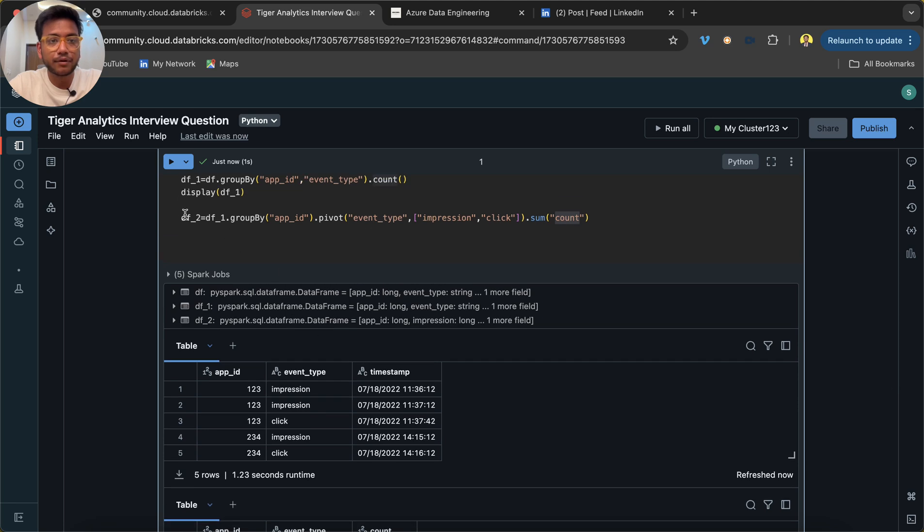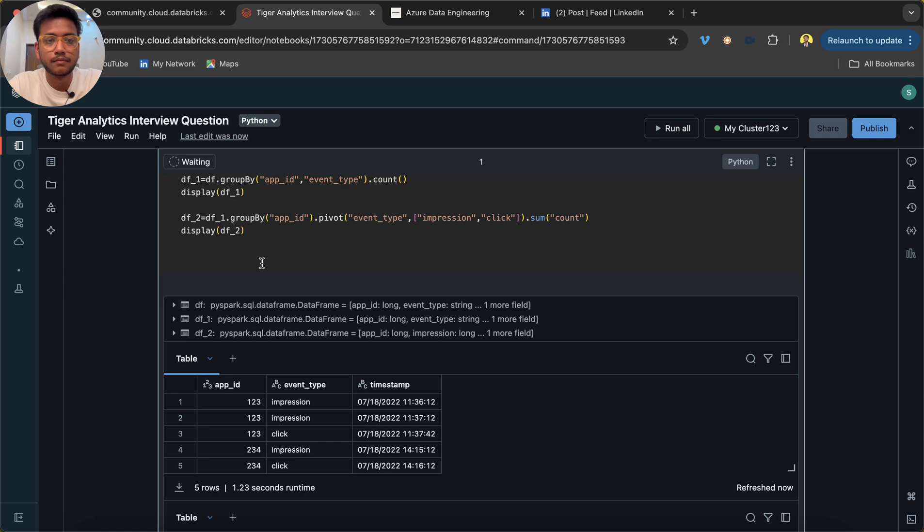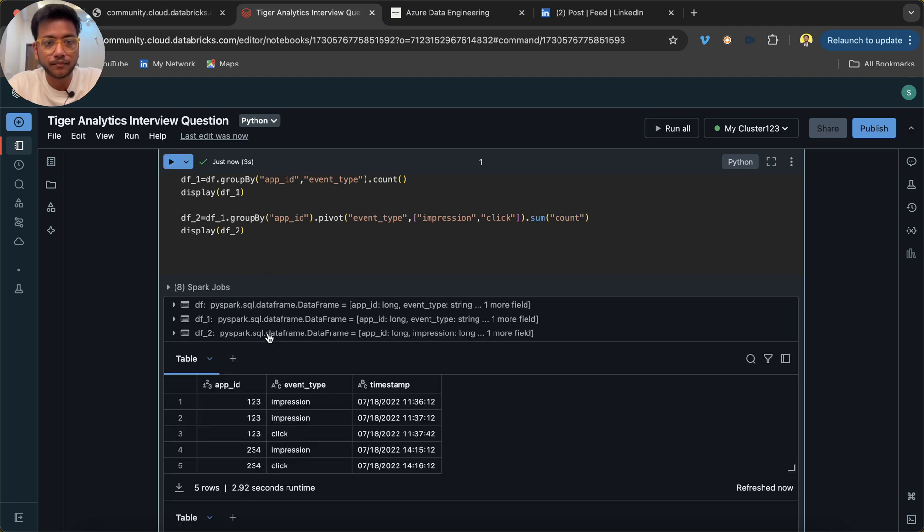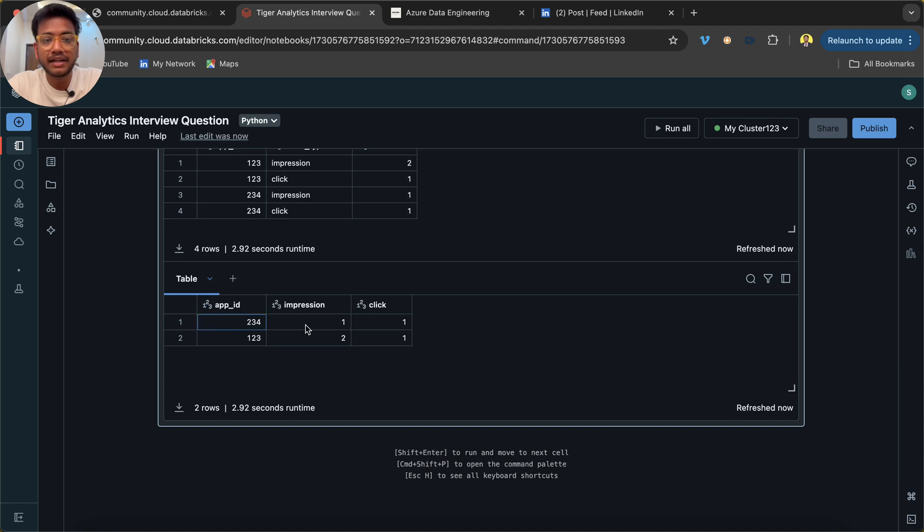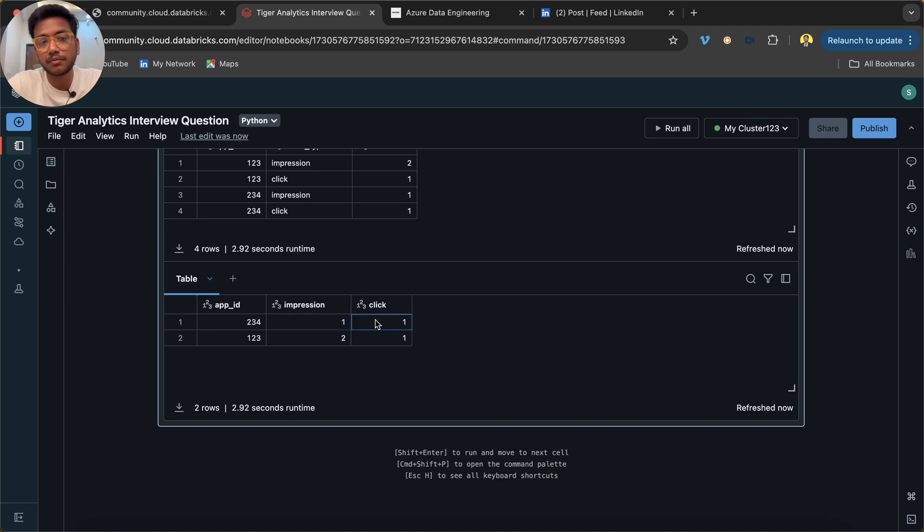But I have to also show a display of df2. Very good. Now you will see we have app_id, impression, and number of clicks and number of impressions based on the app_id.